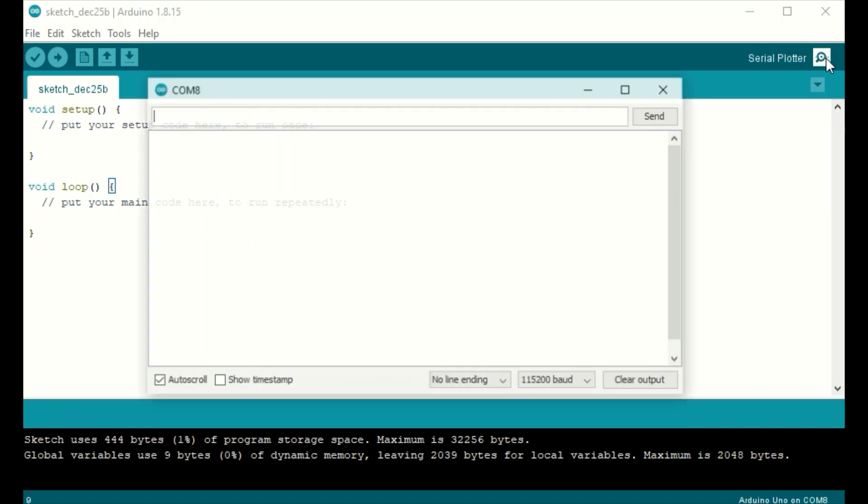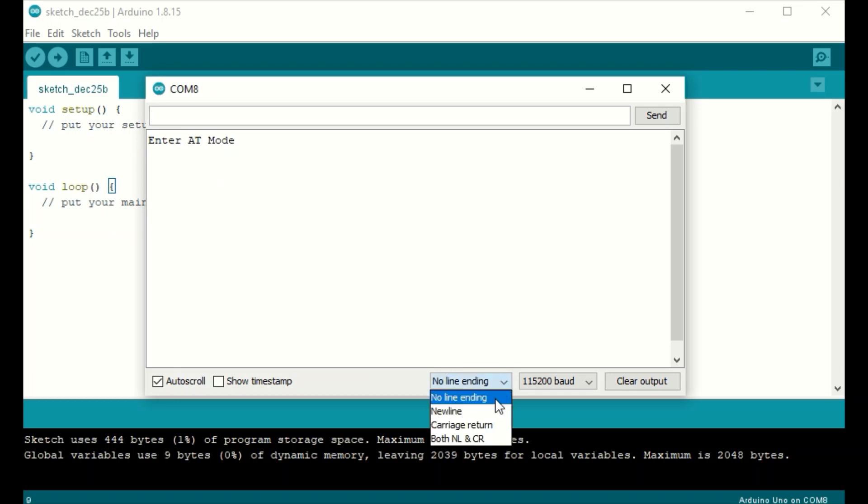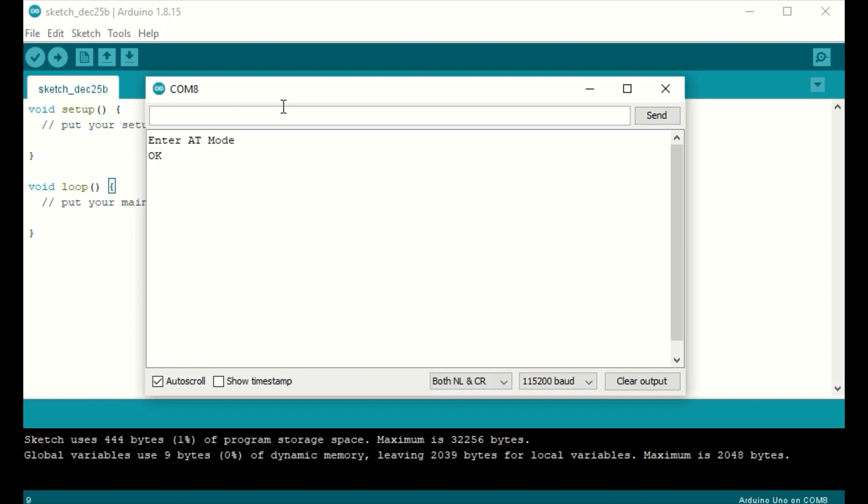And now we will open the serial monitor. And you want to make sure it says no line ending and select the baud rate. This is the default baud rate for the Bluno. And type three plus symbols, which will enter the AT mode. Now we're going to switch back to both NL and CR. And we're going to type the command AT plus name equals doghouse. And this will change the name of the Bluno to doghouse. Now we simply type AT plus exit. And we've exited the BLE configuration mode.